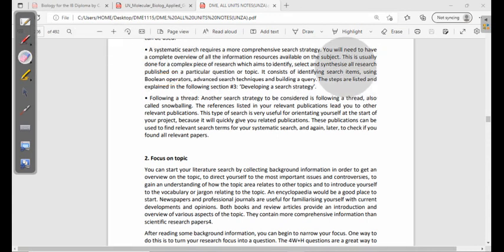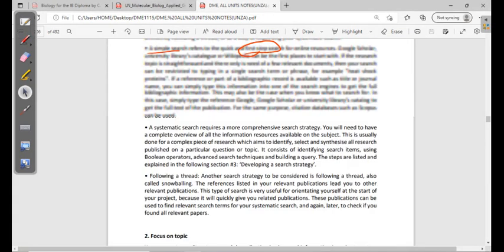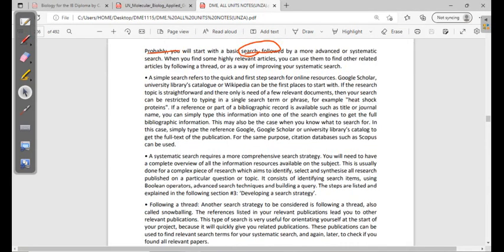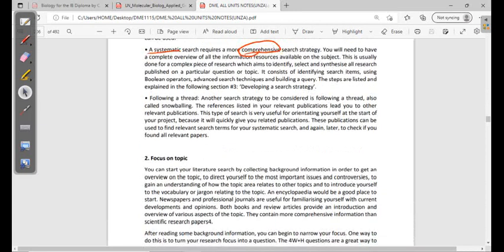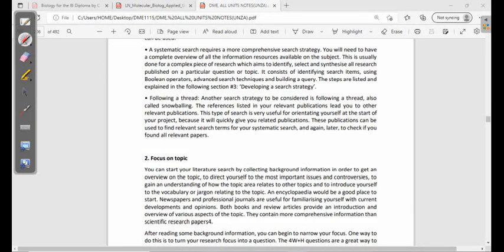When talking about a systematic search, you need more understanding. A simple search is a general search — you are not going into more specific understanding. With a systematic search, you want to go into a deeper understanding; you want specific information, not just anything that comes up.